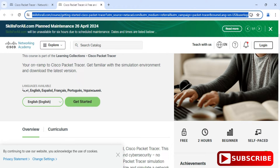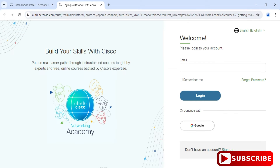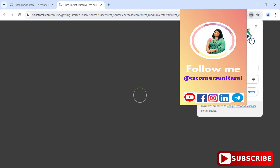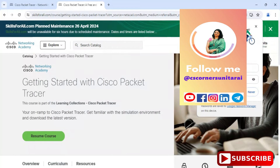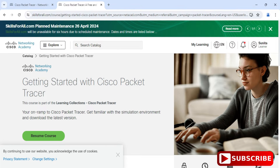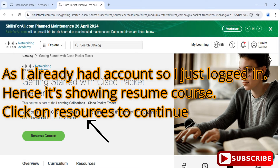Here you can select your language — I am selecting English. Then you need to click on the 'Get Started' button. If you want to download Cisco Packet Tracer, you need to register here. If you have already registered, just enter your details and click on Login.